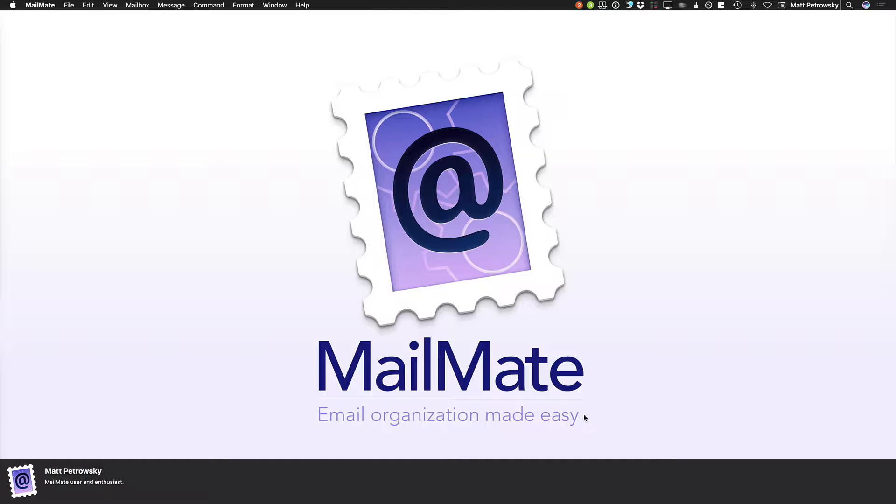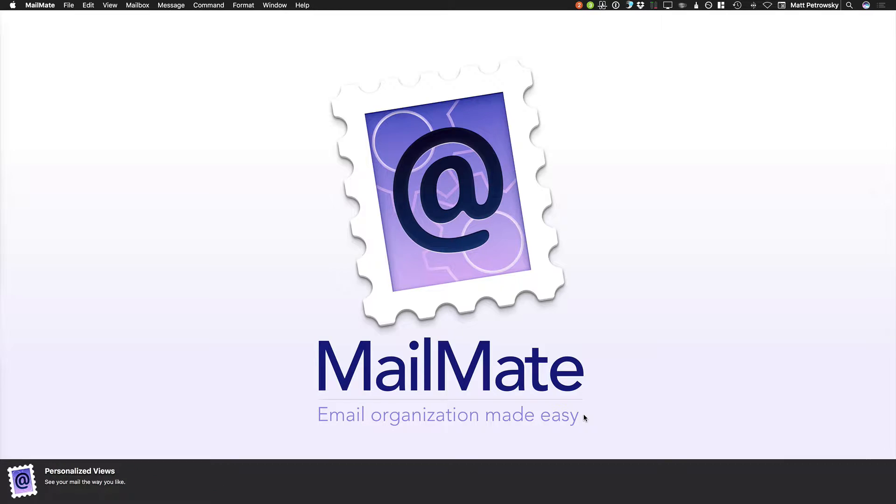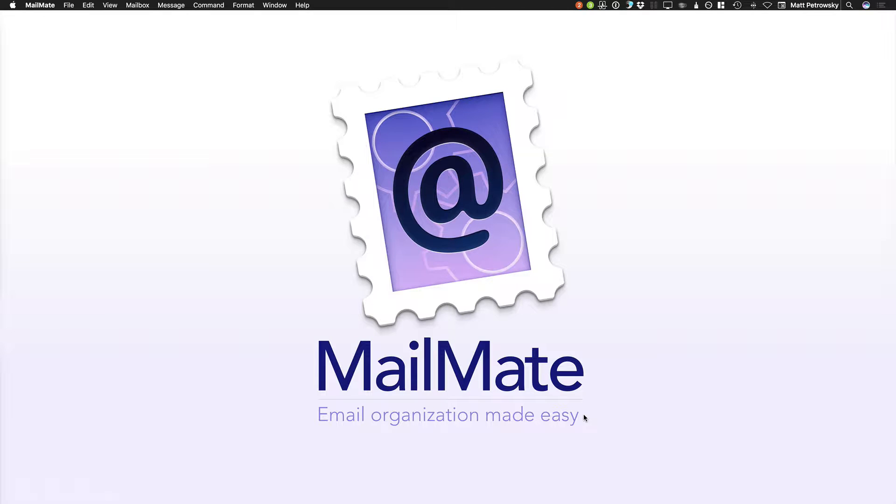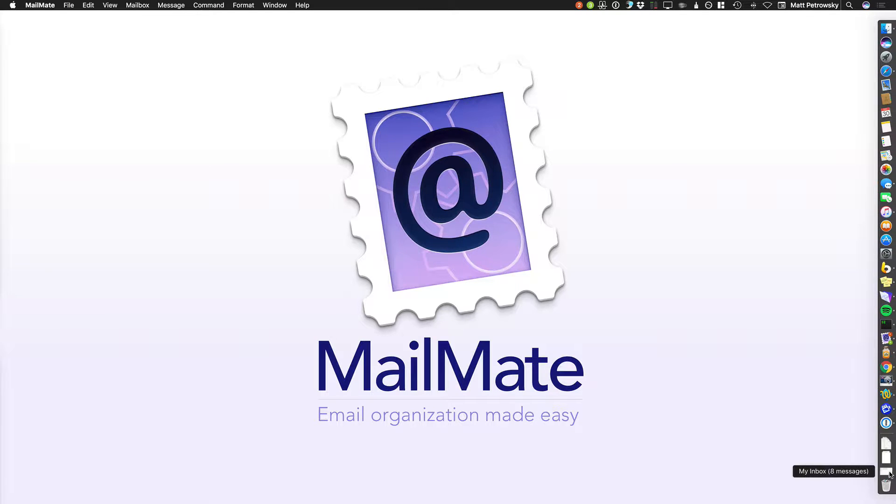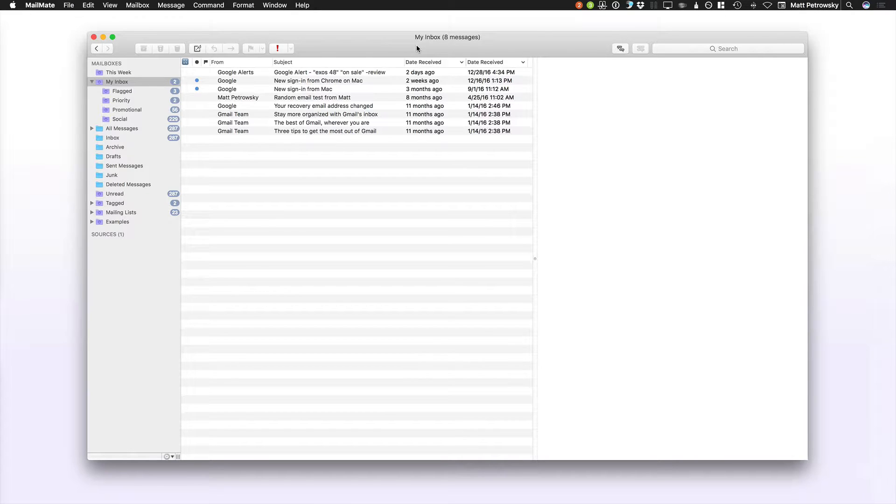In this video, we're taking a look at the topic of personalized views, seeing your mail the way that you like to see it. So as I open up Mailmate here, what we're mostly interested in is seeing our mail the way that we want to see it, but having that be a little bit different depending on what we're looking at.